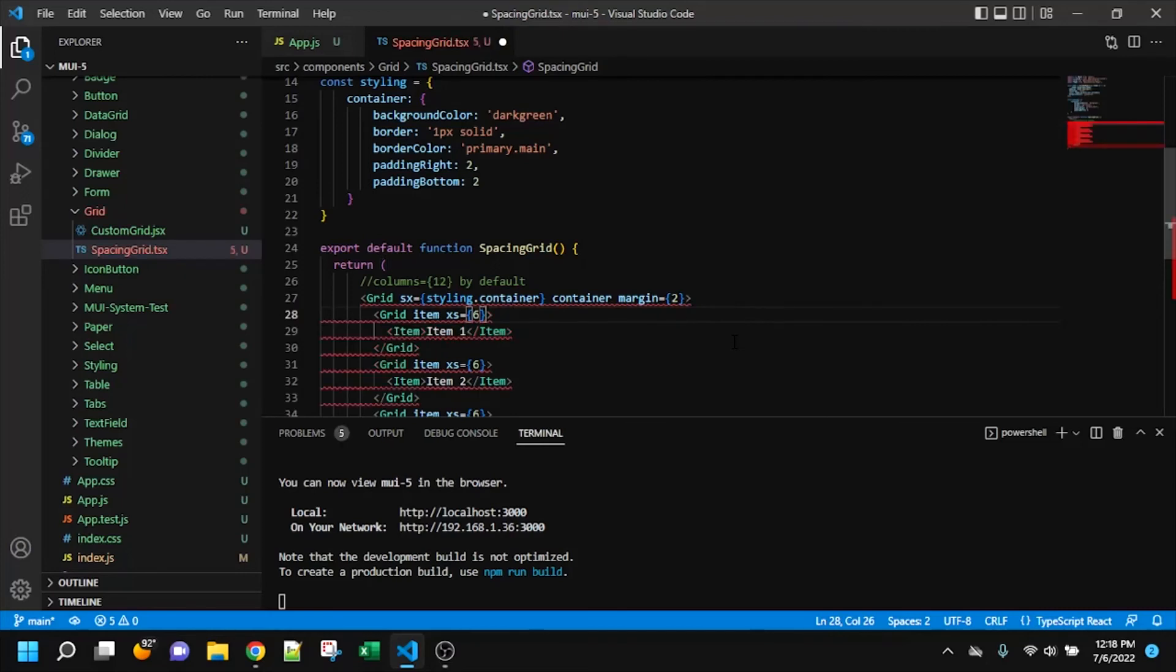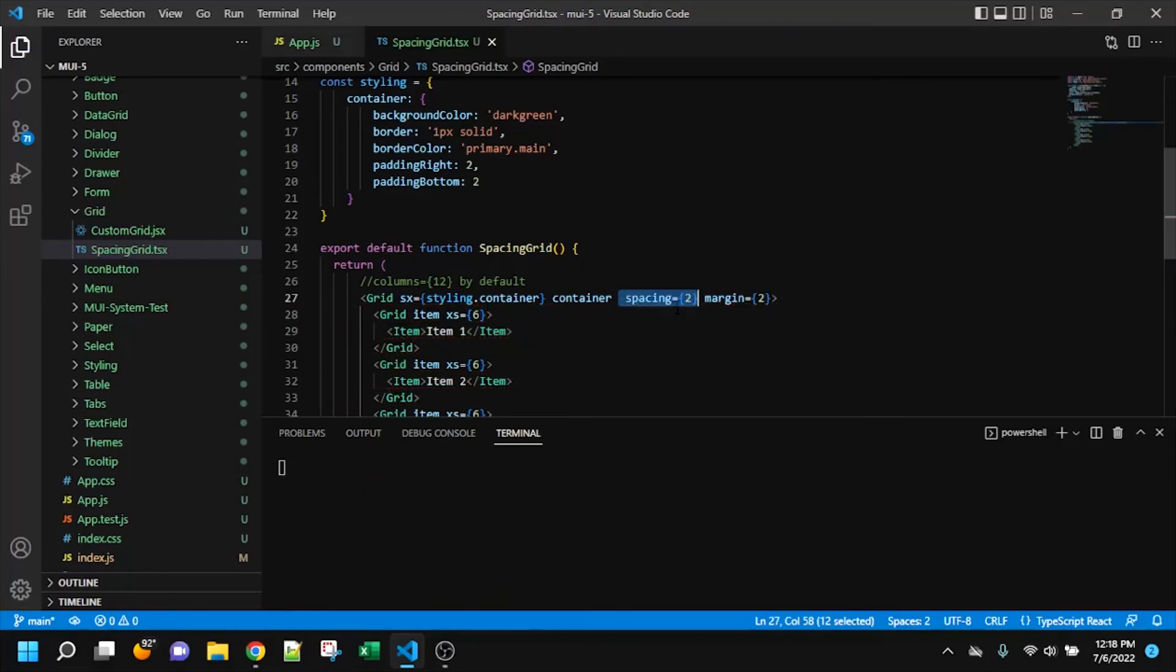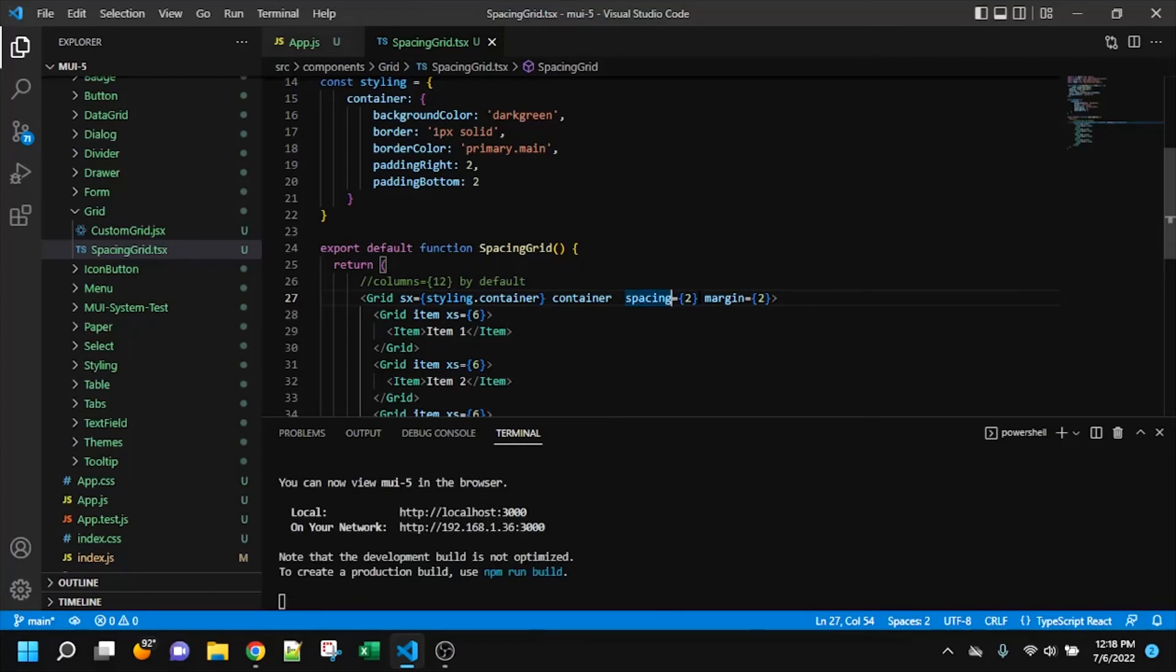So anyway, that's what padding would look like. I'm going to add back the spacing, just to show you one more thing. And we can do, what is it? I think it's spacing, row spacing. There it is.